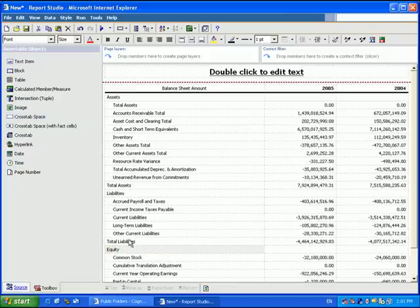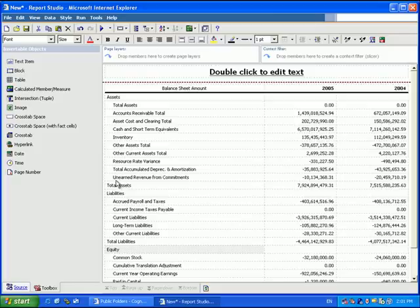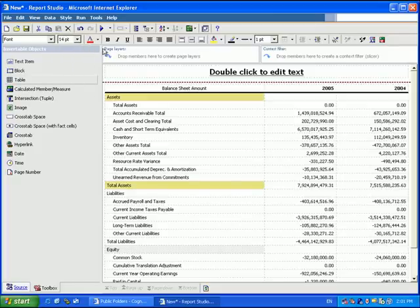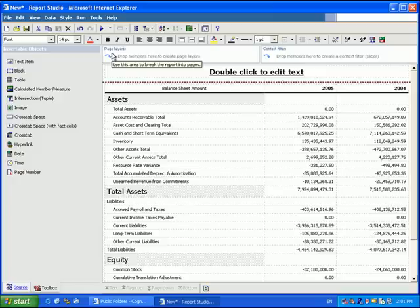We can now come in and begin to format these. So we'll make these a little bit larger font. We have a very simple, neat-looking financial style report.